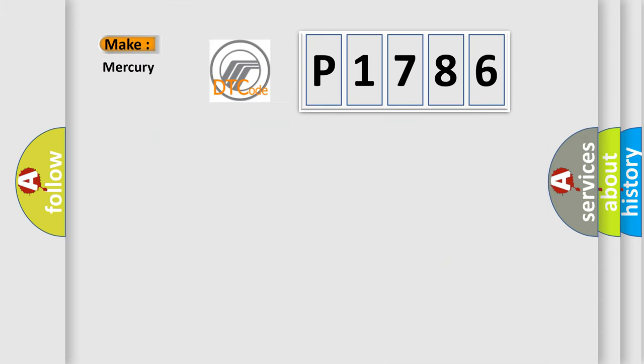So, what does the diagnostic trouble code P1786 interpret specifically for Mercury car manufacturers? The basic definition is M-collationing.